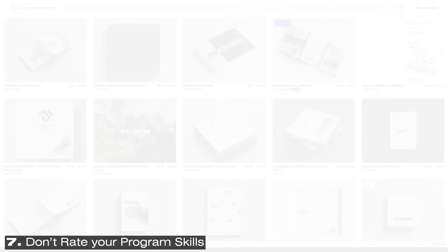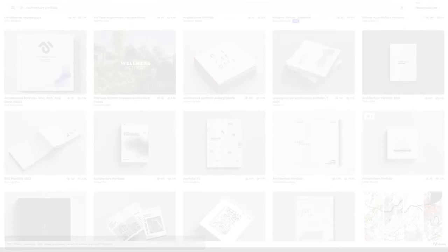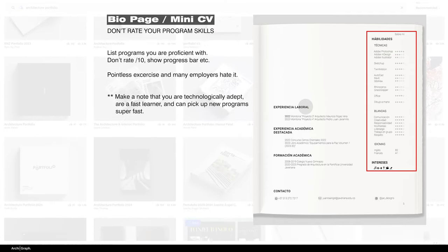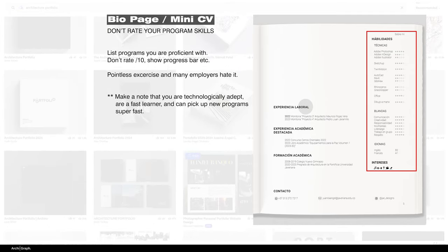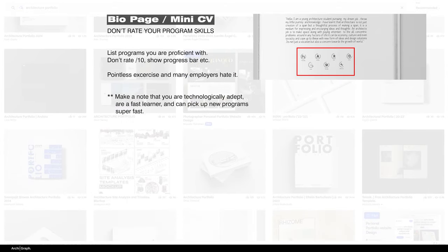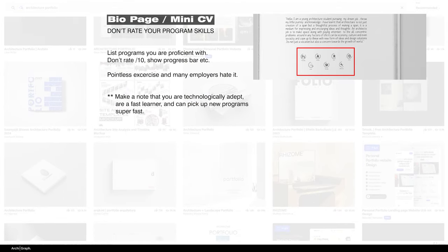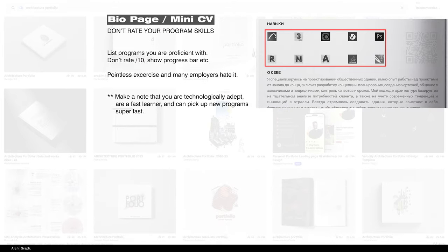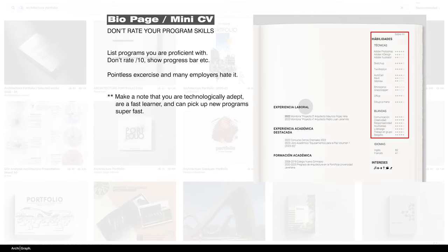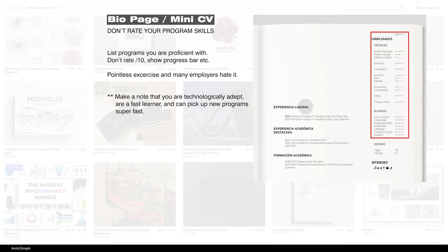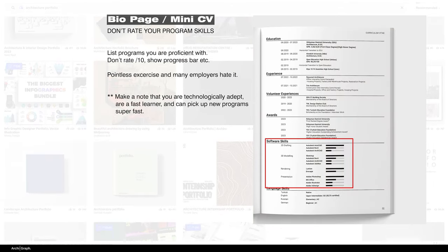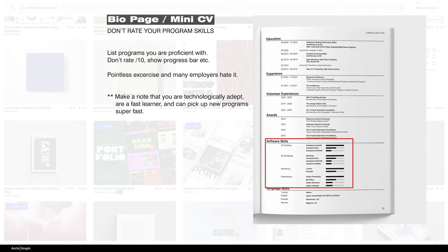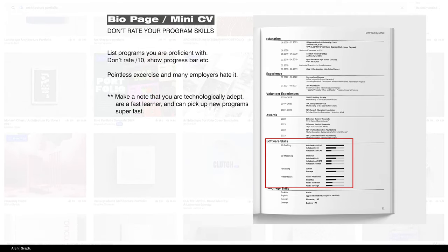This tip is random and super specific. One of my mentors told me this and it's always stuck in my head. If you're including a bio page, which I highly recommend you do, do not put those little progress bars, those little circles that represent how good you are at a program out of 100. It's easy just to put a list of the programs you're familiar with. And then you're not necessarily selling yourself short by saying you're only 20% proficient at Rhino. And a secret tip for this, employers love to hear, just include that you're a fast learner and good with new programs. And just make it really obvious that you can learn new systems and skills really quickly and that's all they want to see.